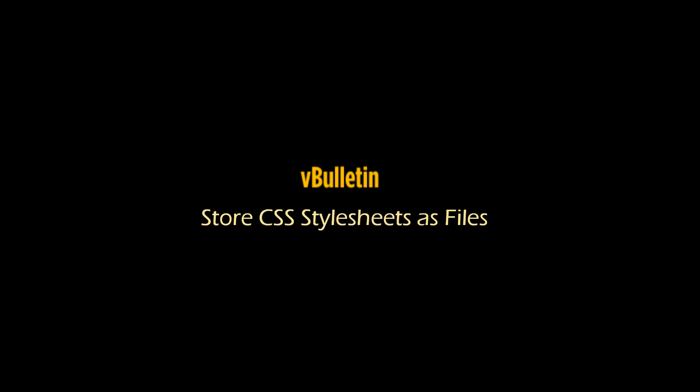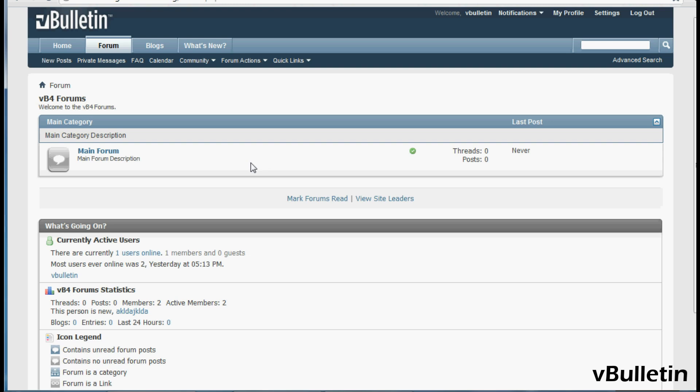Hey everyone, Jasper Agler here from vbolton.com. For this video I wanted to show you how to make your vBulletin forum a little faster by storing your CSS style sheets as files.